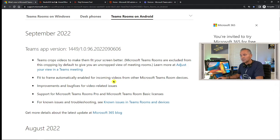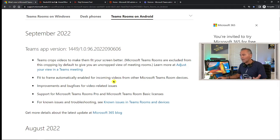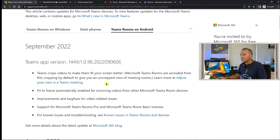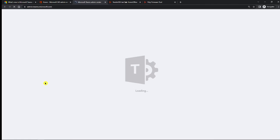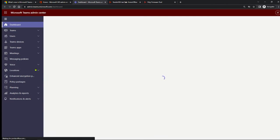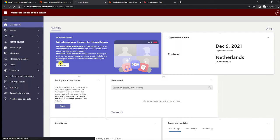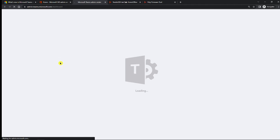There is also a link for known issues on Teams Rooms — I will put that in the description so you can find it quickly. Now let's look at Teams Admin Center to give you an overview of the changes: software updates, new licensing.